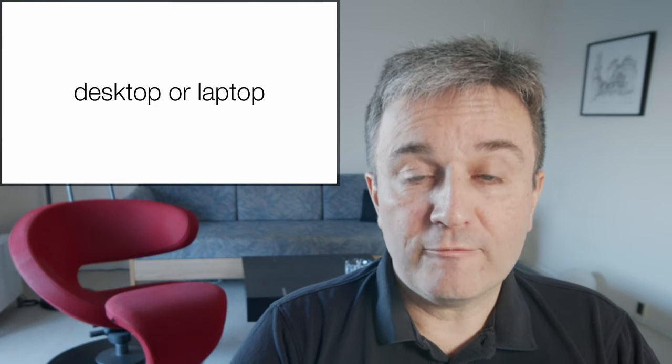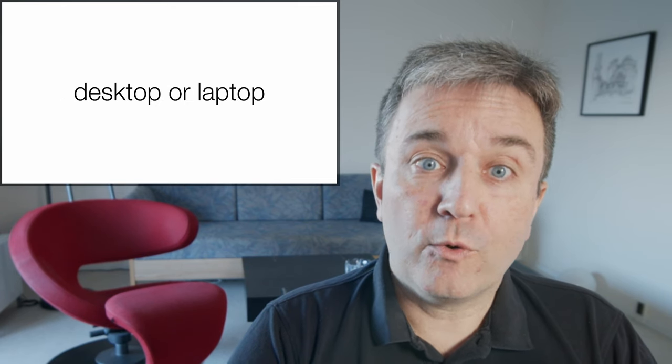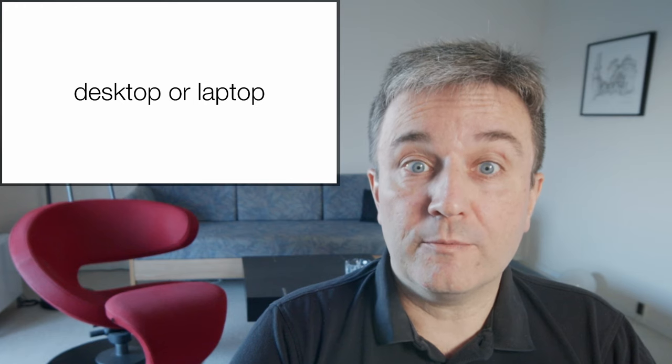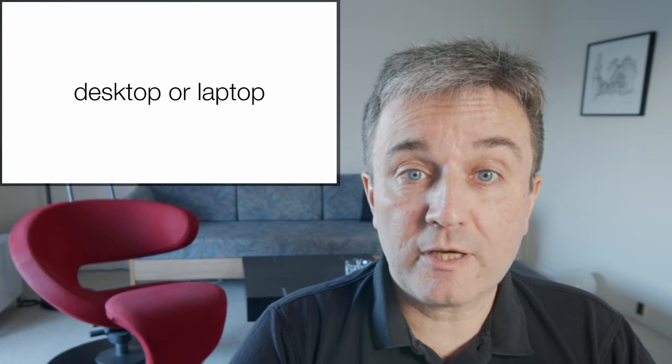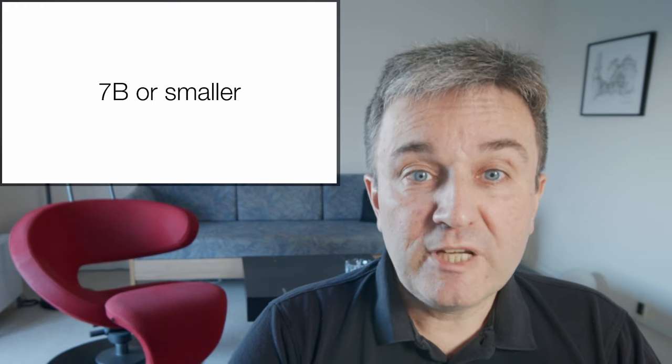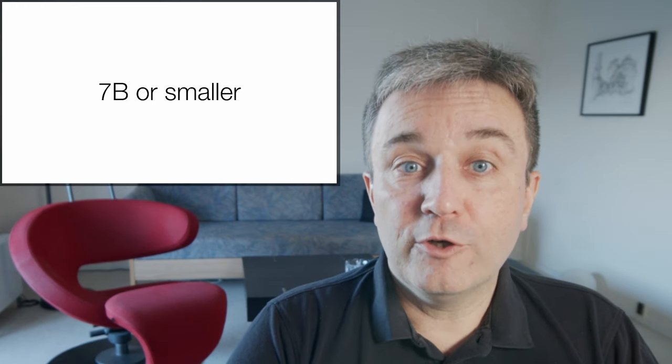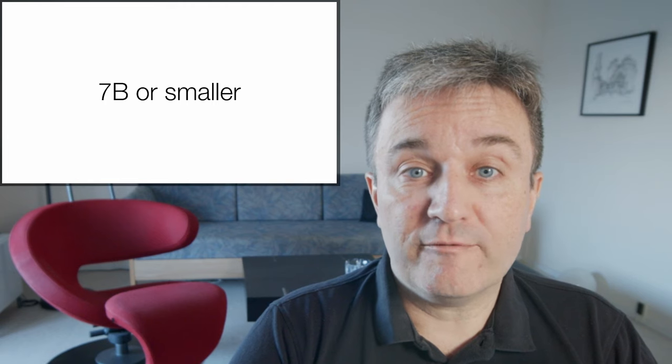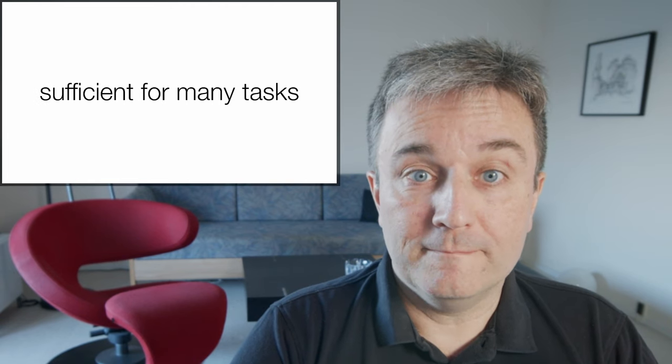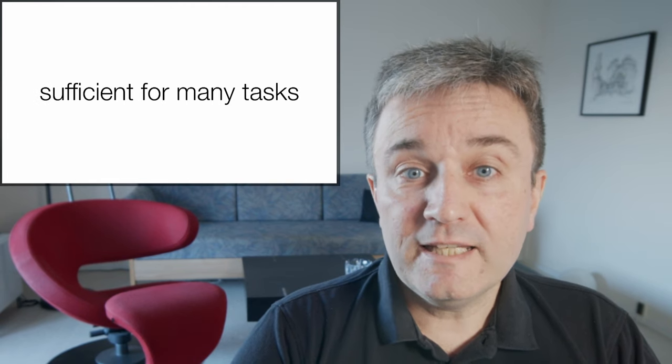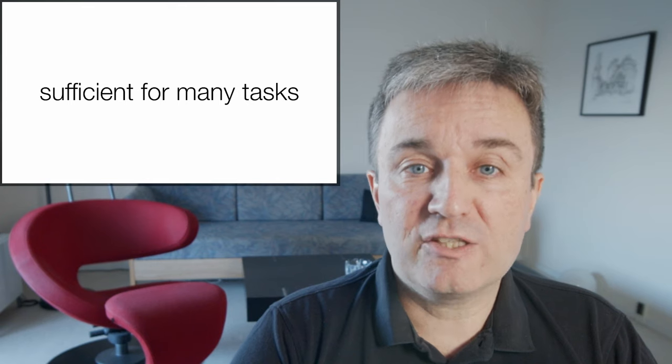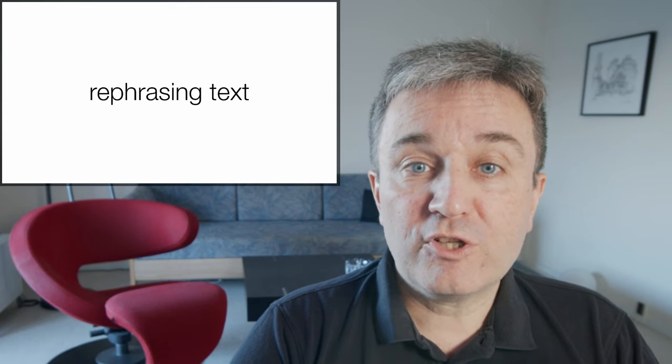However, if you want to run models on your own desktop, computer, or laptop, realistically, you're going to be running models of 7 billion parameters or smaller. These, however, are sufficient for many tasks.